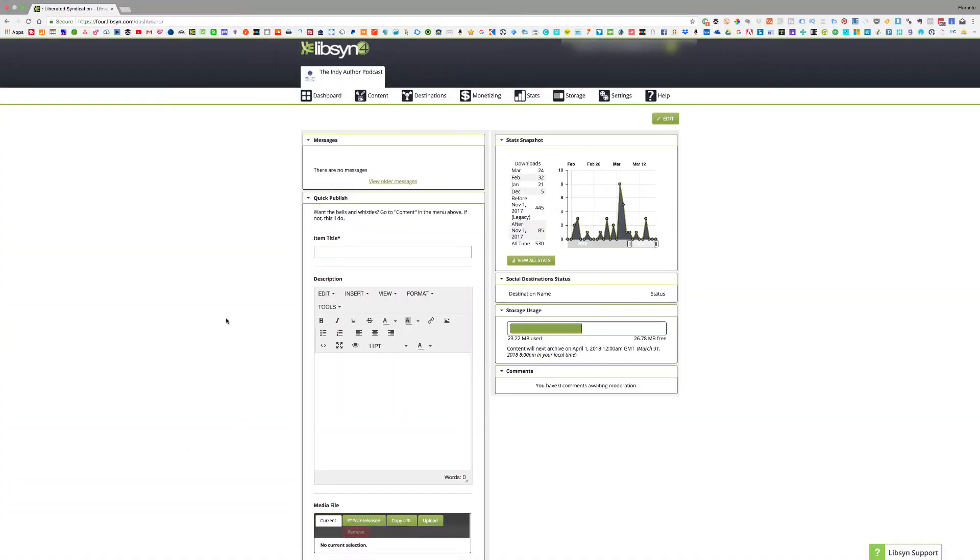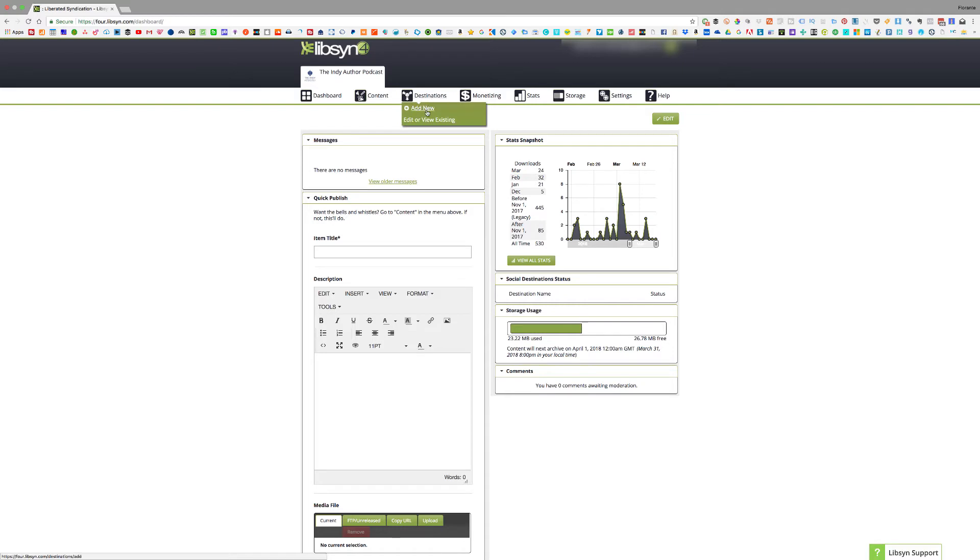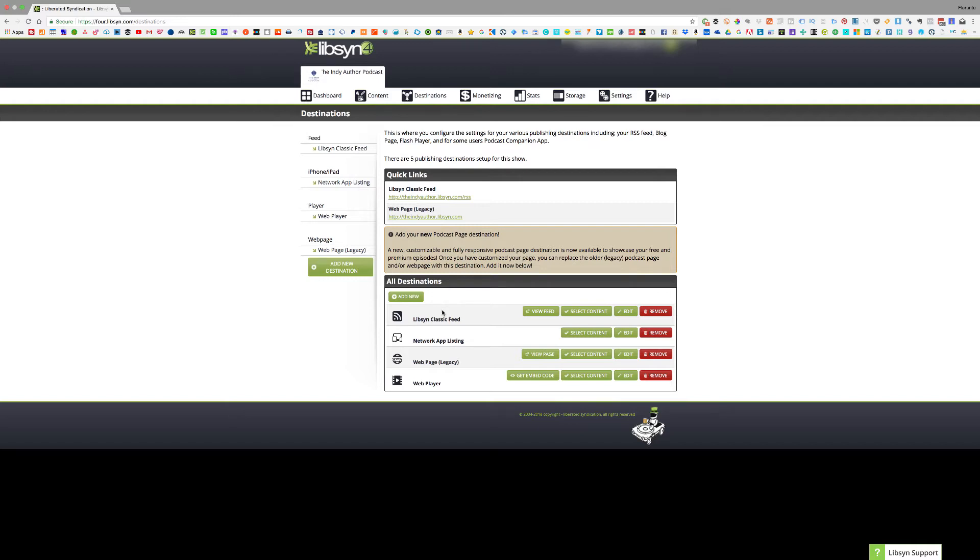So right now I'm already logged in to Libsyn and this is the account that I'm talking about. This is the Indie Author Podcast. If you check on the destinations you will notice that of course there's no Spotify. So we'll go ahead and submit this to Spotify and all we need to do is click on add new.